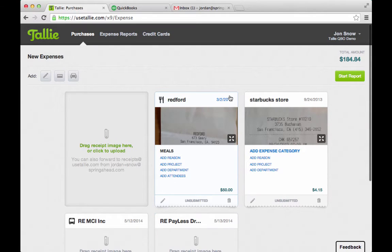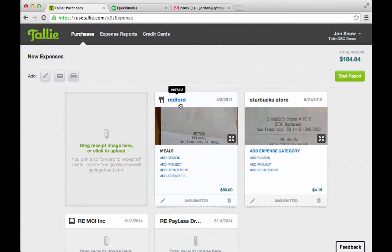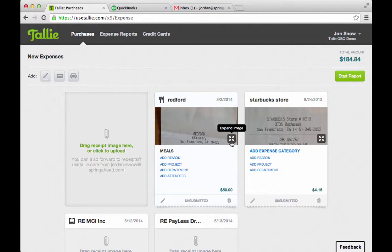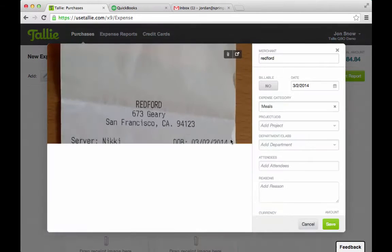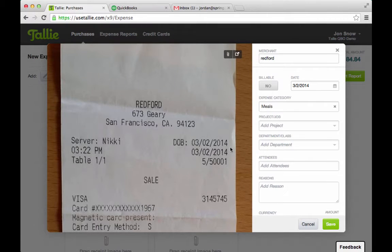Make that billable as well. So my receipts are processed — we got the date, the merchant, and this one found that it's a meal, which is correct, and it has the amount. I'm going to open it up and fill out a little bit more information here.